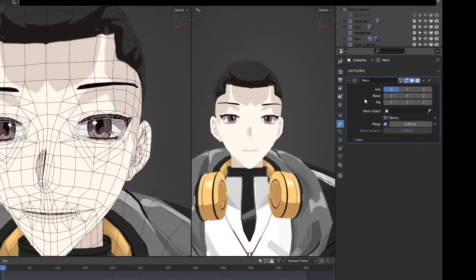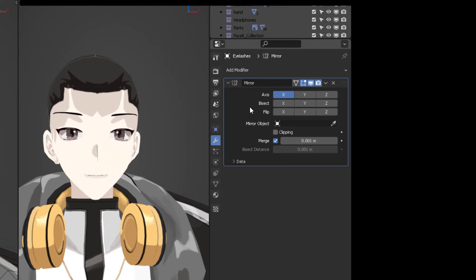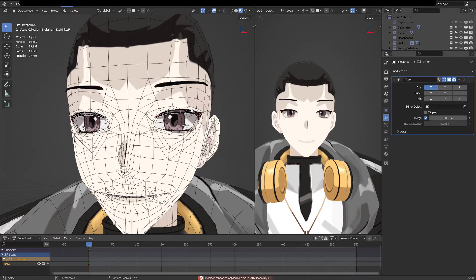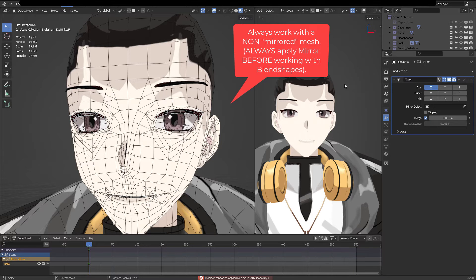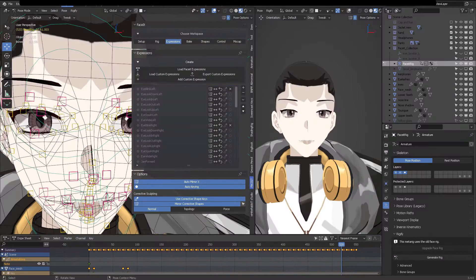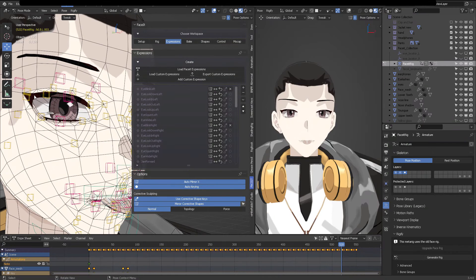And now it's telling us you cannot apply this because you have blend shapes. Uh oh, that's a problem. So that's why I always recommend to you always apply the mirror modifier before going into rigging. So let's go back in time.